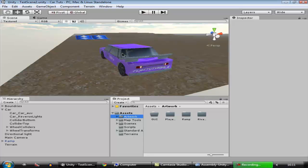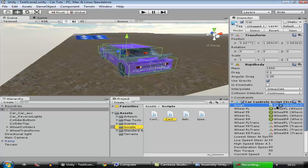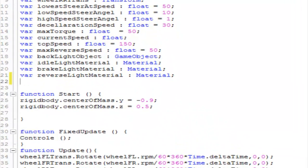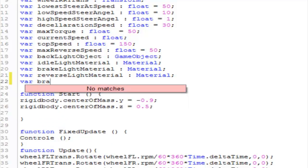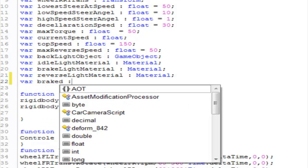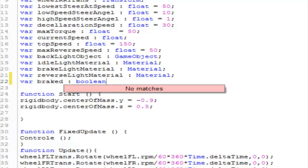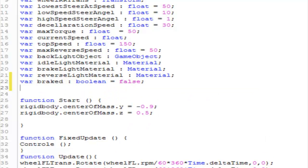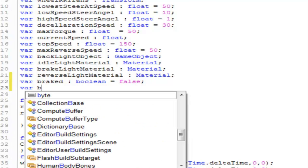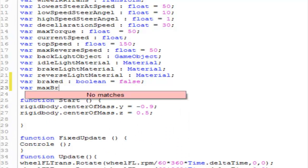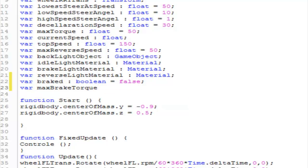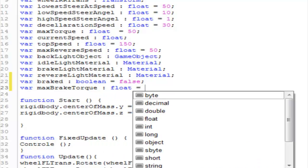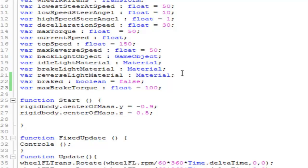When we apply the brakes, the car will slip based on its speed. The first thing we have to do is go to the car control script and open it up. We're going to create a new variable called 'break' and it's going to be of type boolean set to false. We also want another variable called 'maxBreakTorque' and it is going to be of type float.